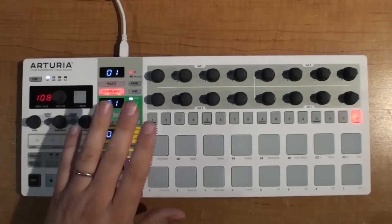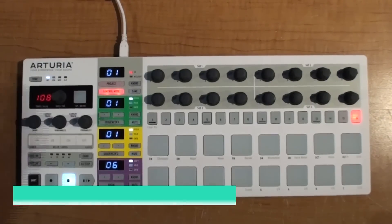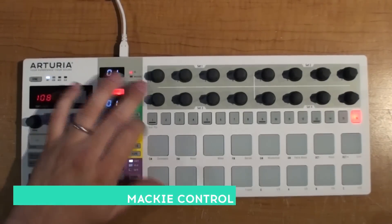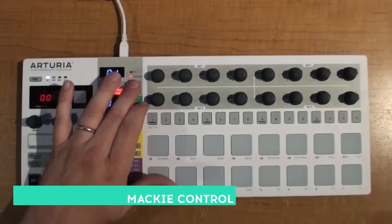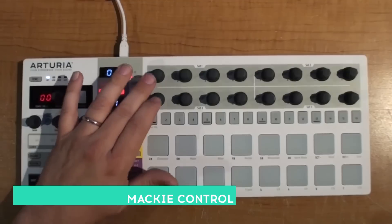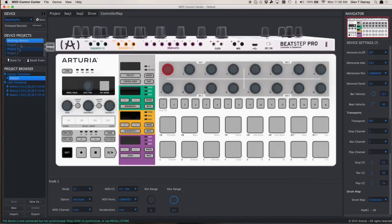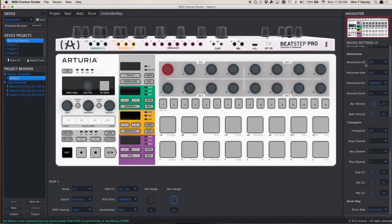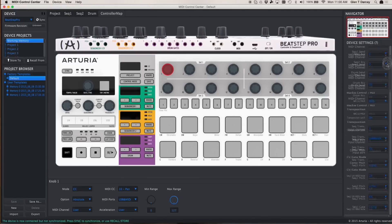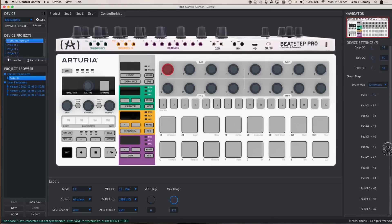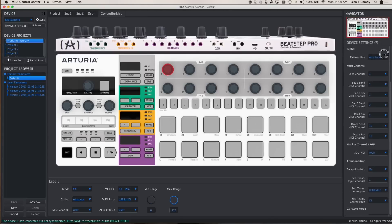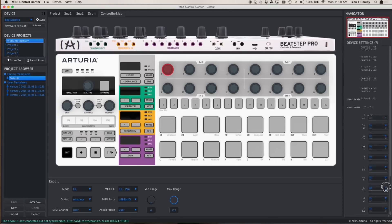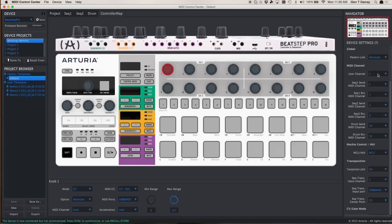Now we're going to show how to do Mackie Control using the knobs in the Mackie Control Huey modes. One of the first things that you'll want to do is open up the MIDI Control Center. In the MIDI Control Center, down here on this far right hand side, you'll see there's a whole lot of different parameters. The ones that we want are right here. They're called Mackie Control Huey.